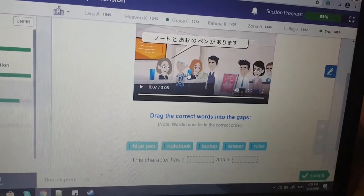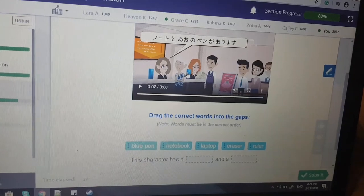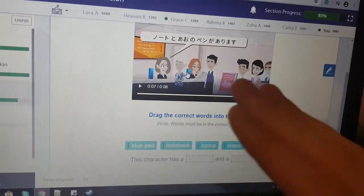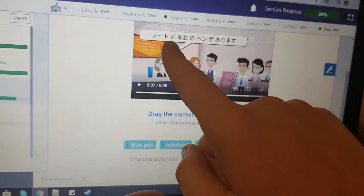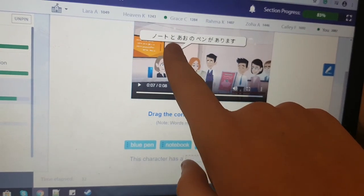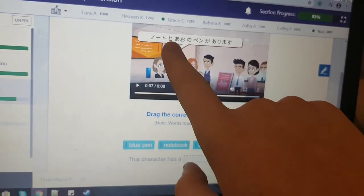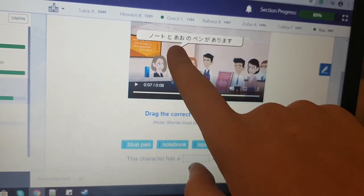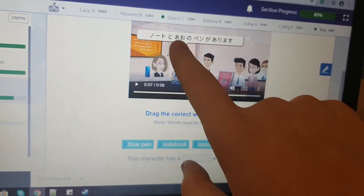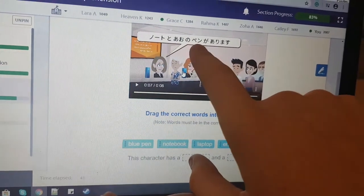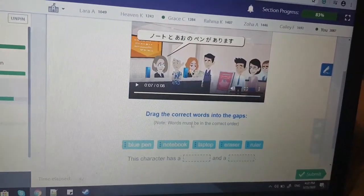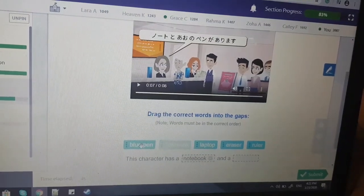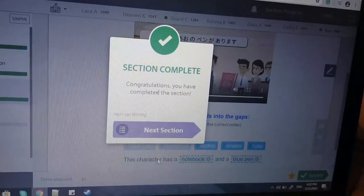For anyone who's confused, some explaining. Usually when you're listing something, you use 'to.' So 'nouto to' — notebook, end. 'Ao no' — so that's blue. Pen. Notebook and blue pen. Yay!